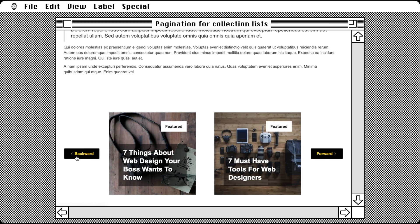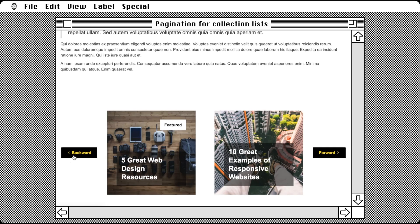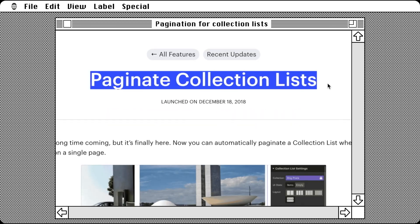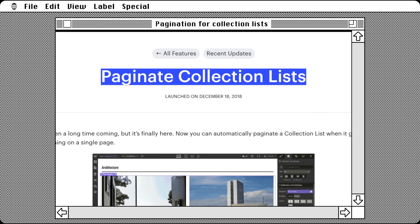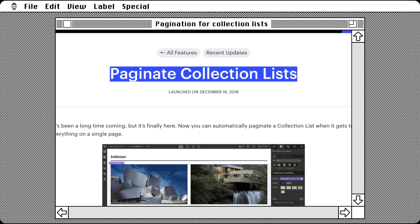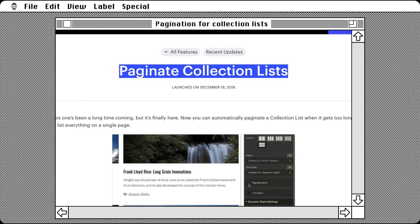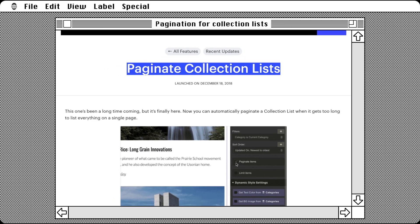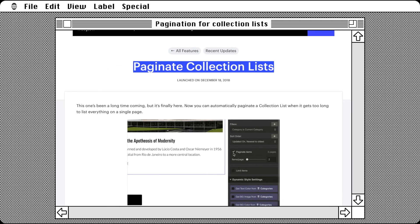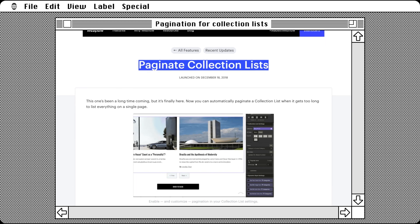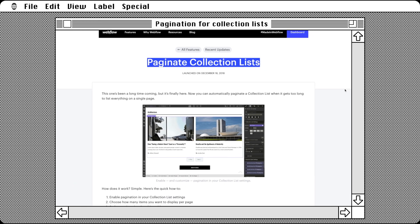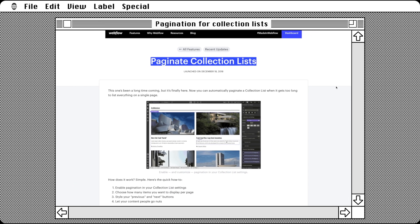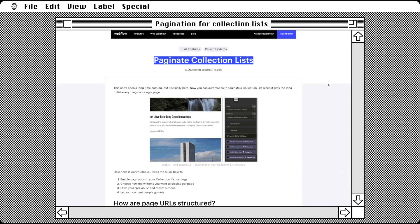That wraps up our look at the new feature, Pagination for Collection Lists in Webflow. Like and subscribe if you want more videos like this. All relevant links can be found in the description. Until next time, happy designing!